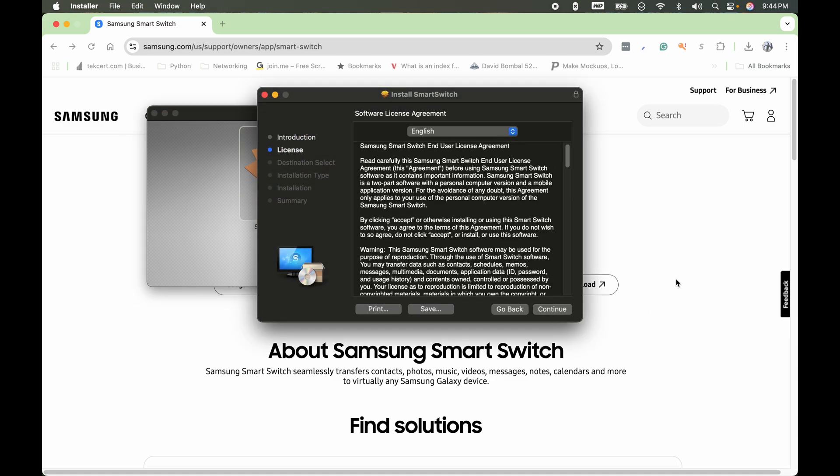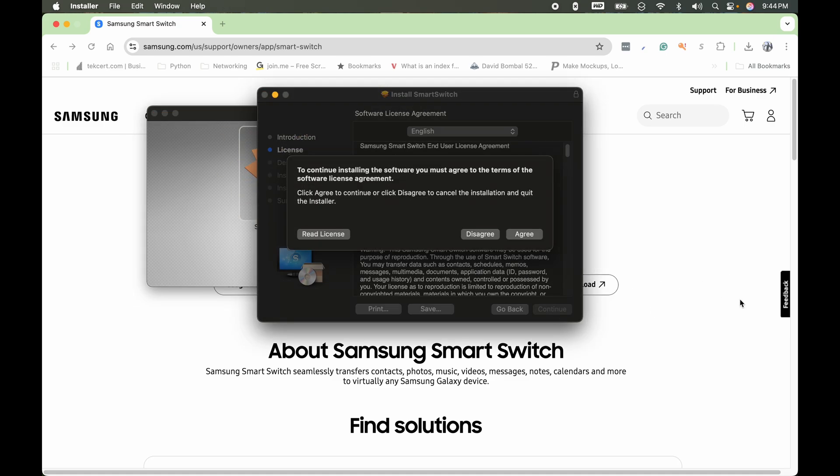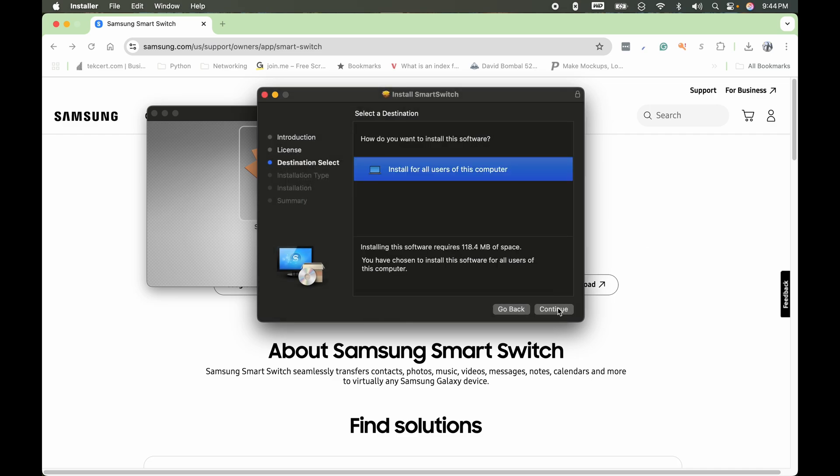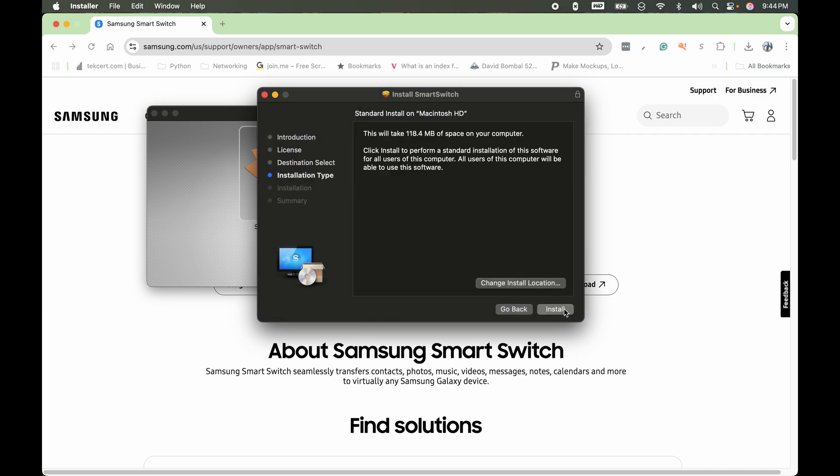Next, continue. Continue. And agree to the license agreement right here. And then click continue to install for all users, and then install.